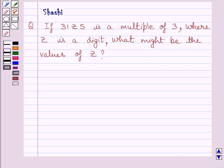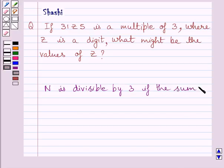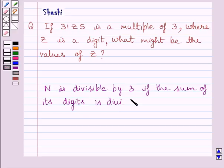Before moving on to the solution, let us understand that a number n is divisible by 3 if the sum of its digits is divisible by 3. We will use this property as our key idea to solve the given question.